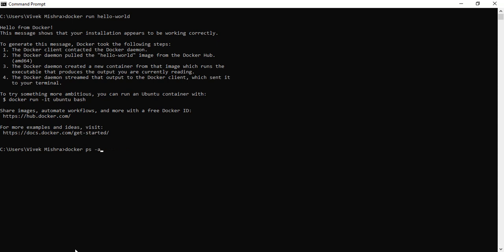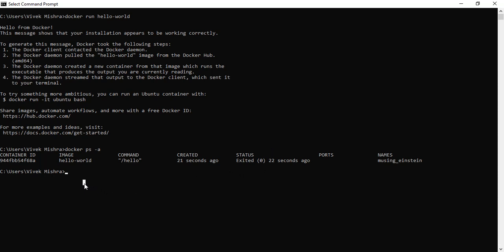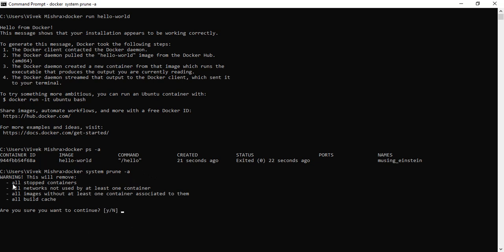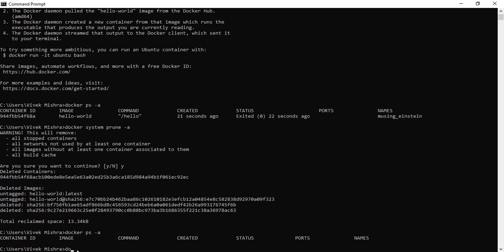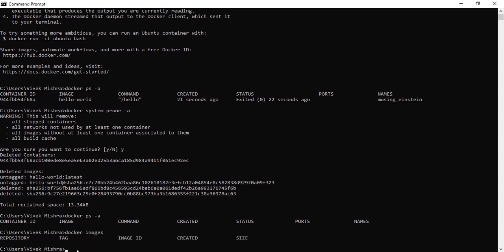We can see 'docker ps' shows the container status is exited, meaning it is stopped. Now running 'docker system prune -a': last time 'prune -f' removed stopped containers but not unused images. This time with '-a', it asks for confirmation. We say yes and hit enter. It deleted the containers and also deleted the image. Now 'docker ps -a' shows no containers, and 'docker images' shows no images — everything is deleted.